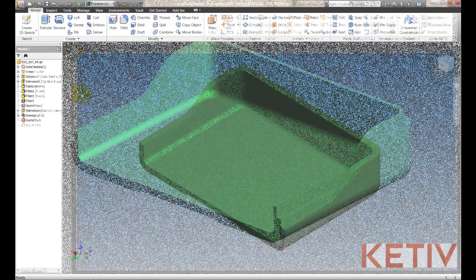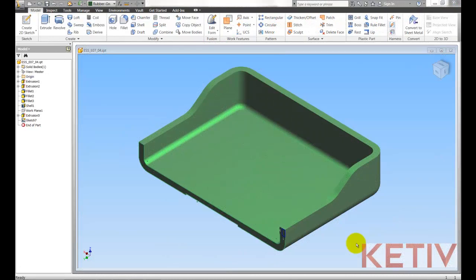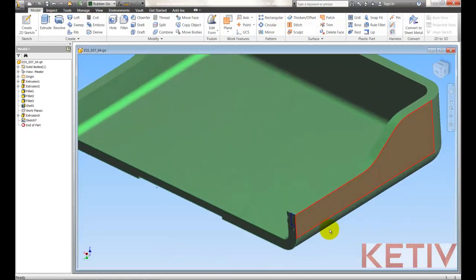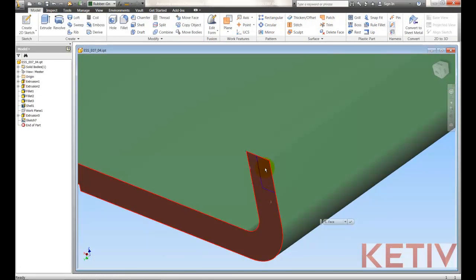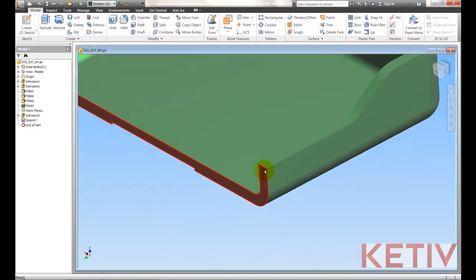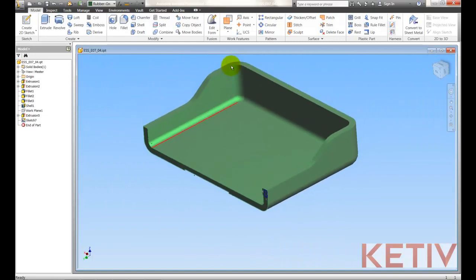Switching to Inventor 2012, we can find out there is an easier way. Here I've created the exact same case. There's my profile, we've got no sketch created, we just have the existing edge. So now let's try the Sweep again.